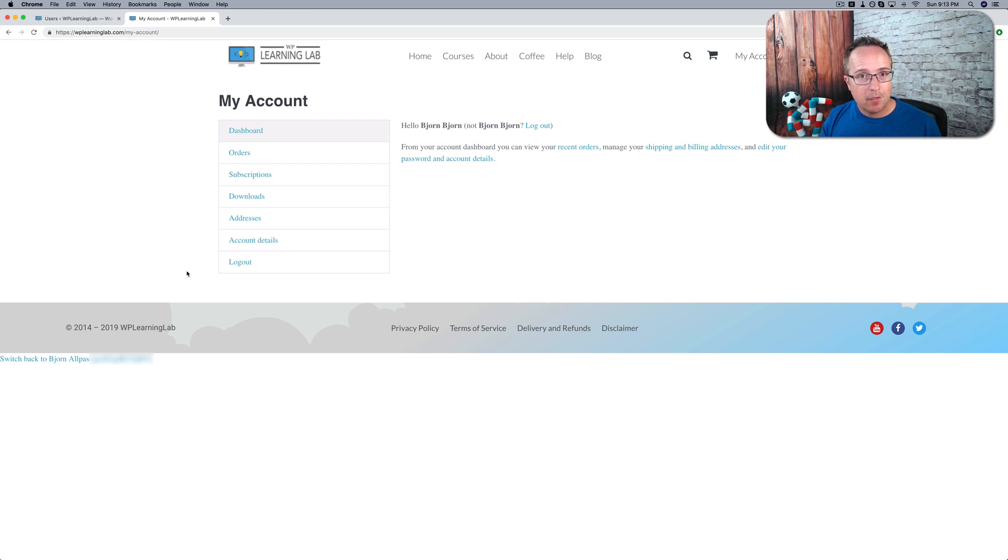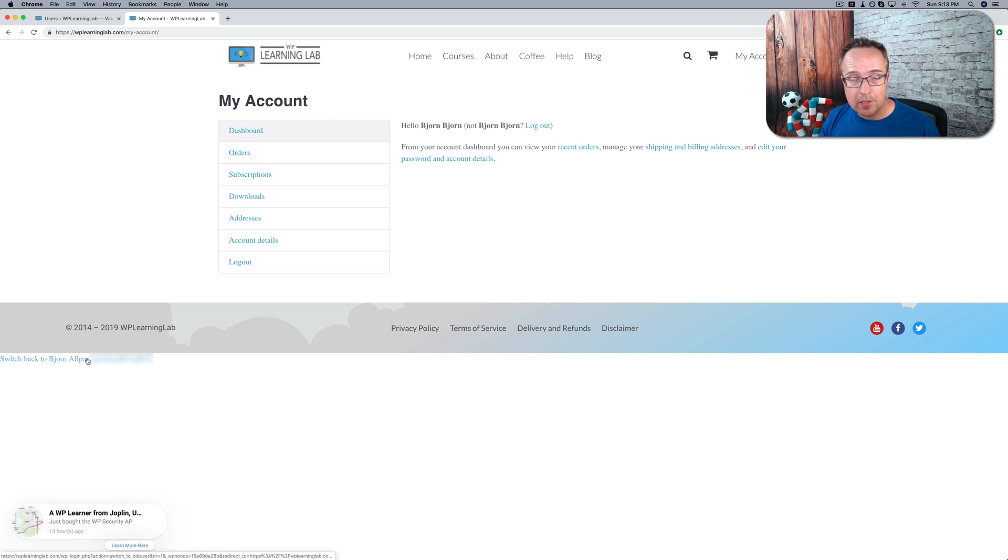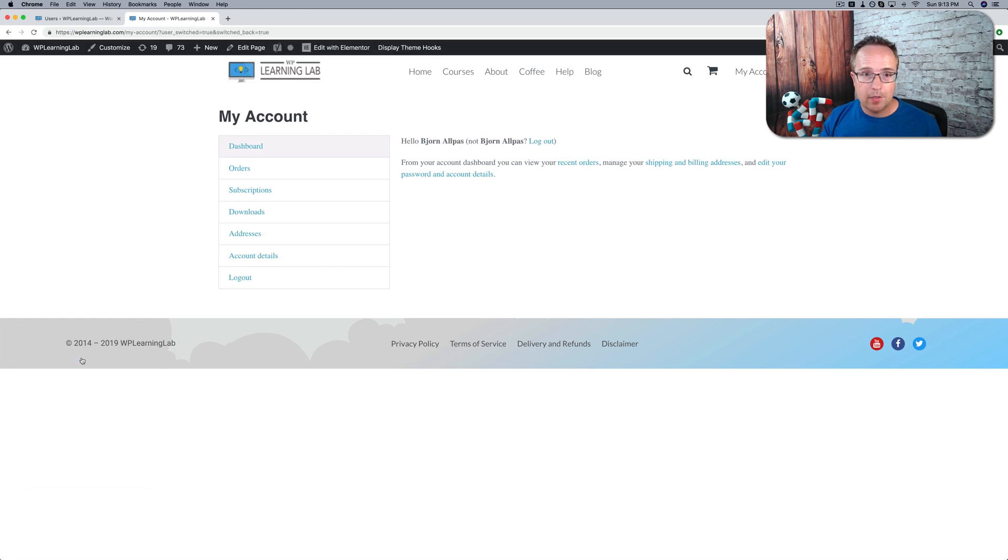And on every single page that you go to, once you switch users, if you're the admin, you have this switch back to whatever the admin user is that you are using. Click on that, you switch back to the admin user, and you can go back about your business as the admin.